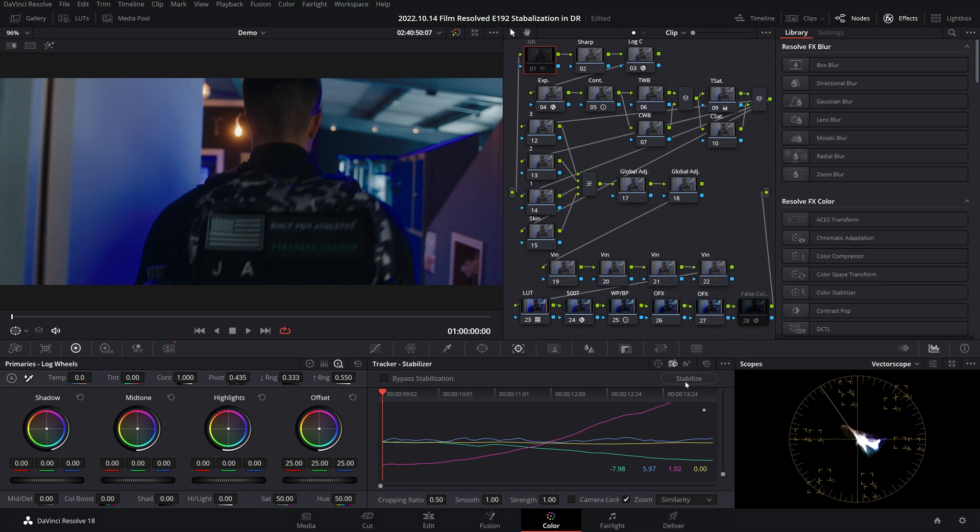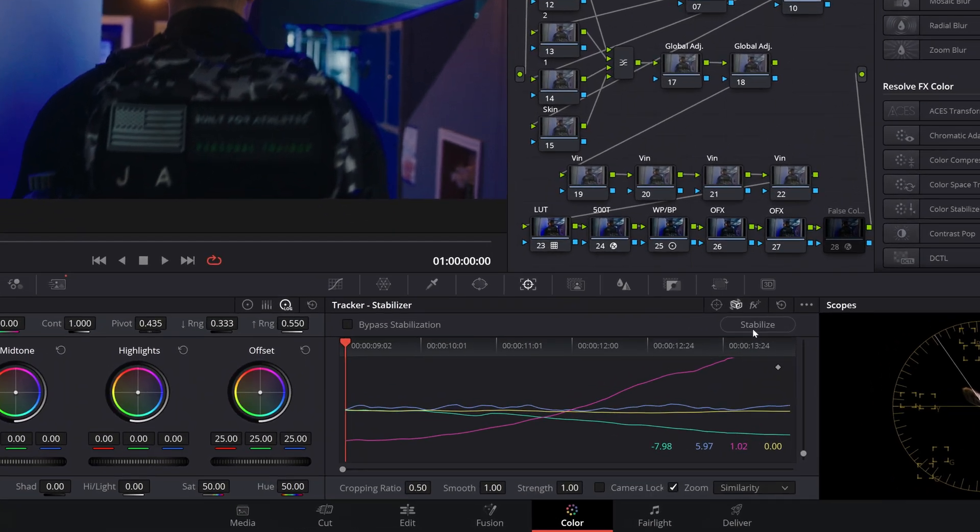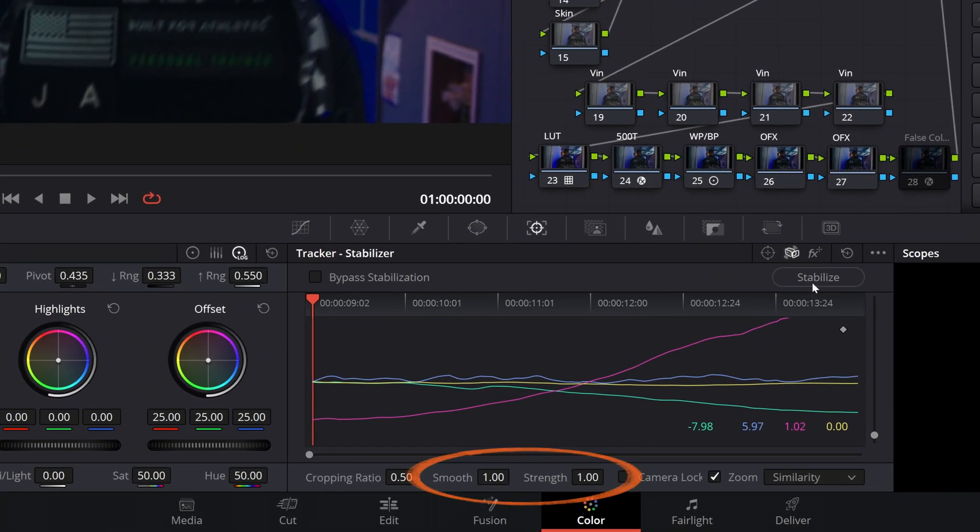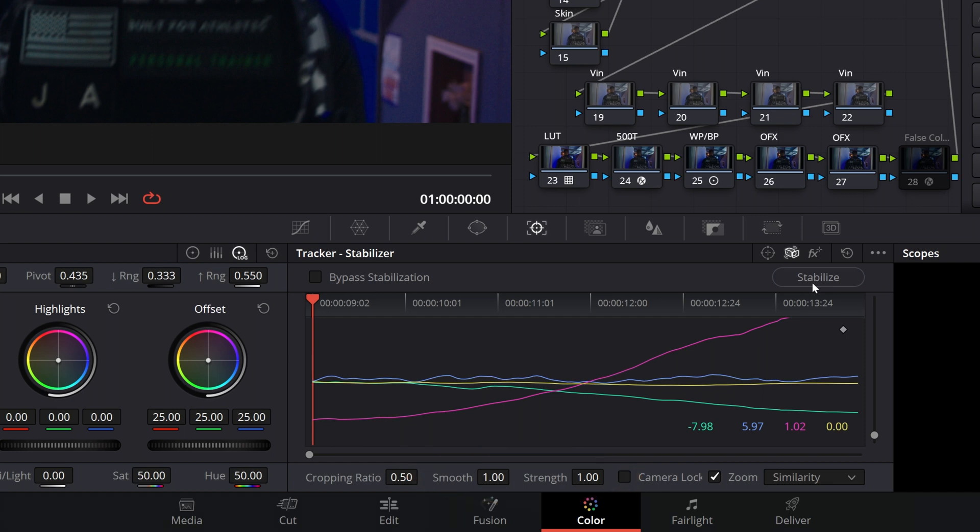The two most important parameters you can now start tweaking to find your sweet spot, and we're going to look at them together, are Smooth and Strength. Now if you read the manual's definition of these two parameters, in my opinion they do not tell you a whole lot of information about the differences between them. In fact, if you read the manual, they basically sound like they do the same thing but they just word them differently. So instead, let me show you the difference.